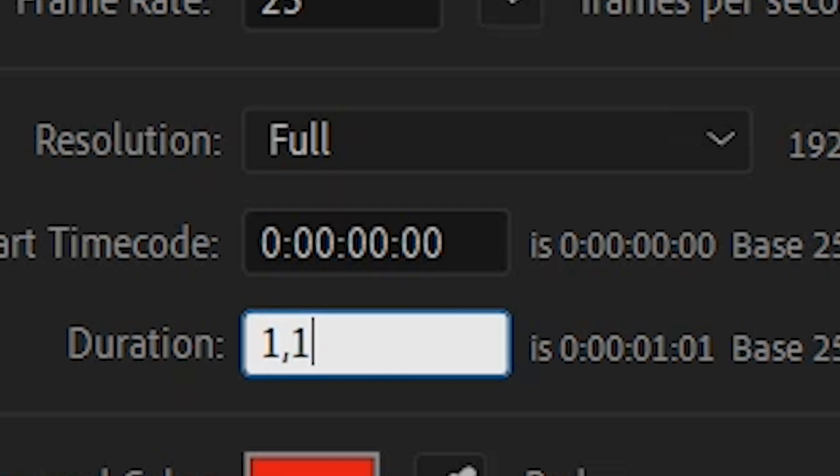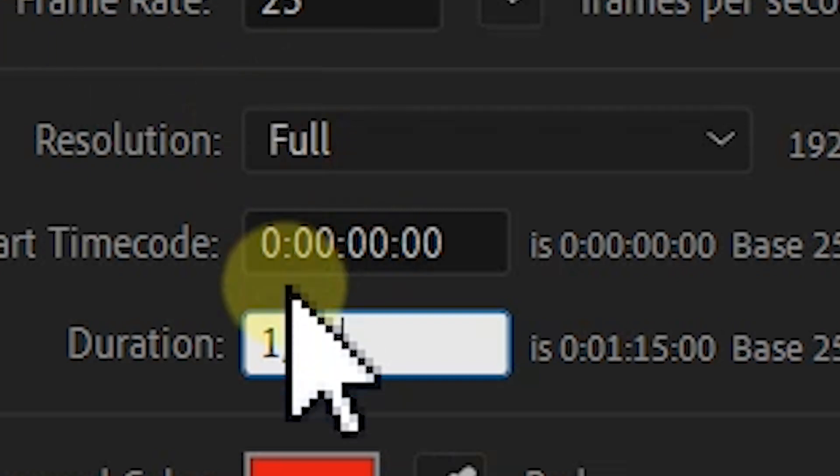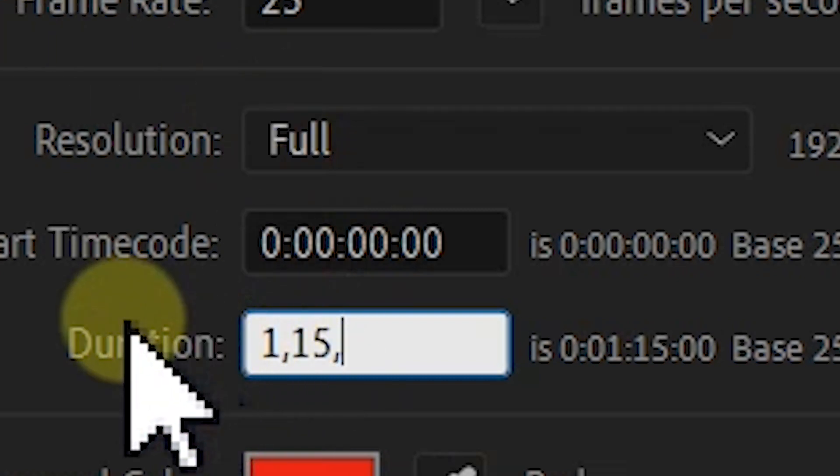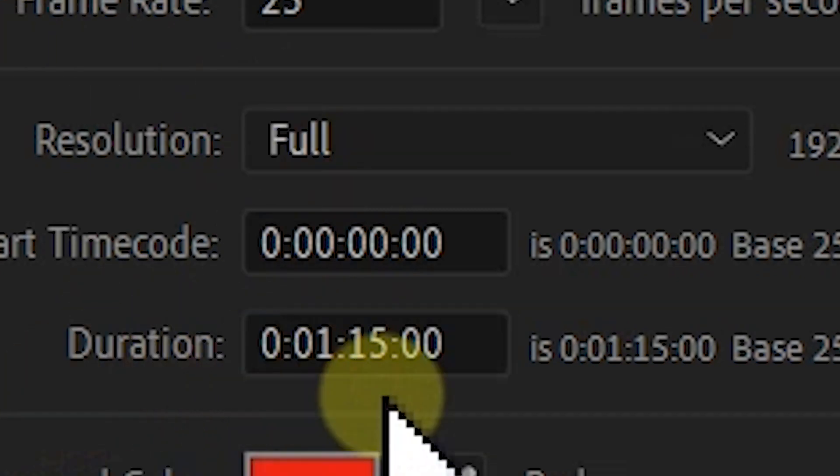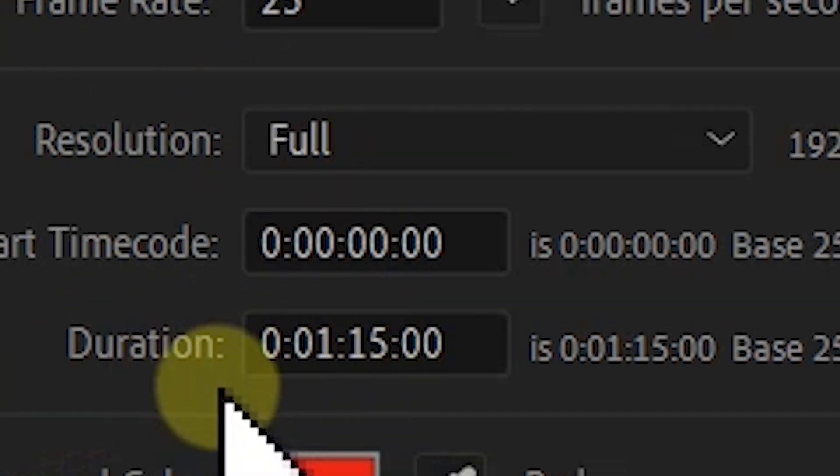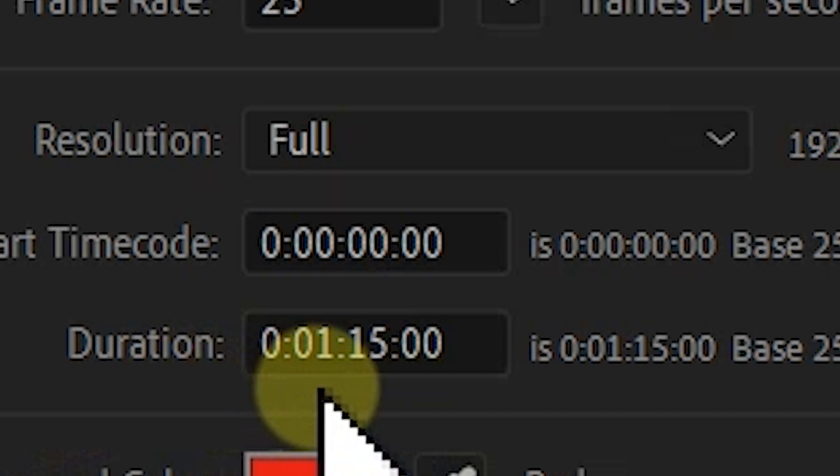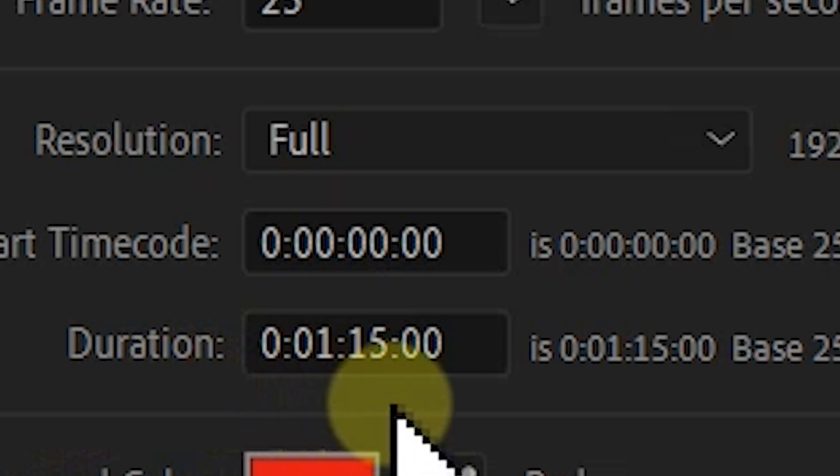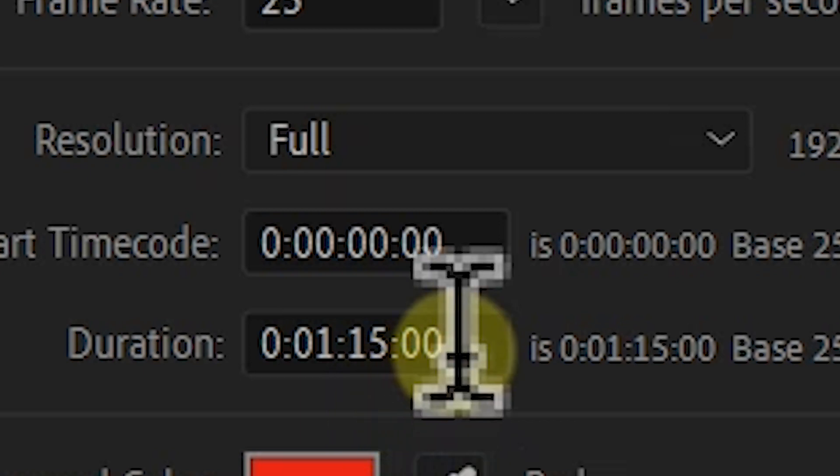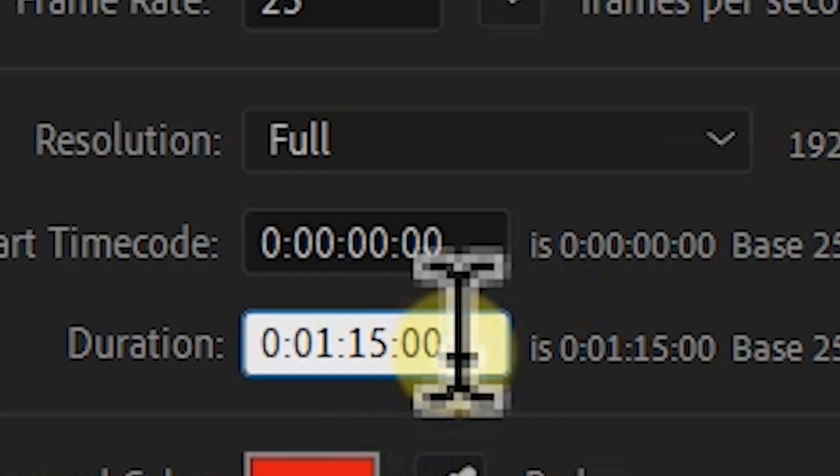After Effects automatically detects that you want your composition to be one minute 15 seconds, as you can see right here. What about if you want one hour, one minute, 15 seconds? Select the entire timecode.